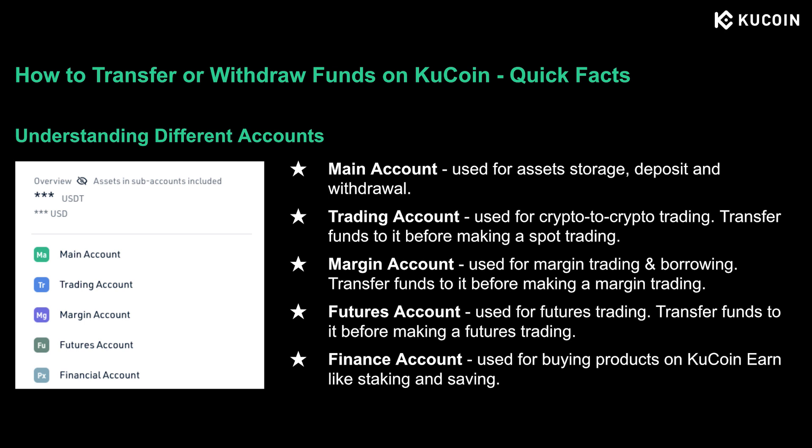First, we need to understand what each CoolCoin account is for — then you'll be clear about which account to use when making a certain type of trading. CoolCoin offers five different account types, including main account, trading account, margin account, futures account, and finance account.